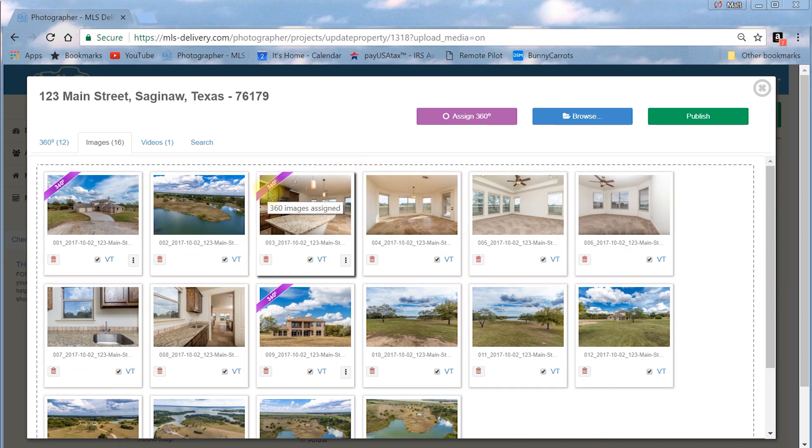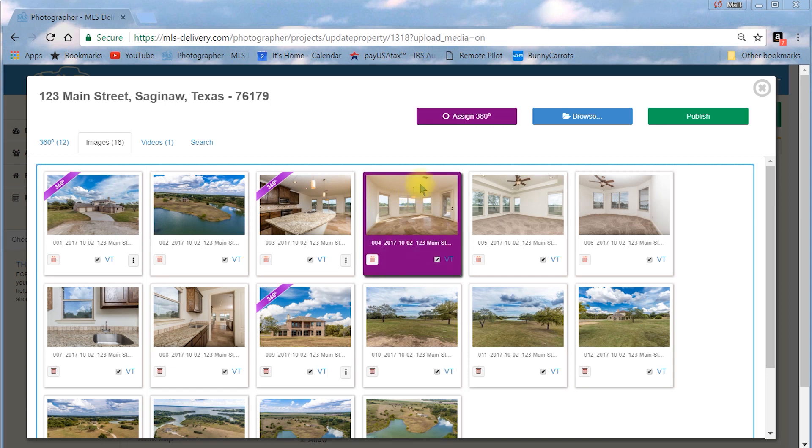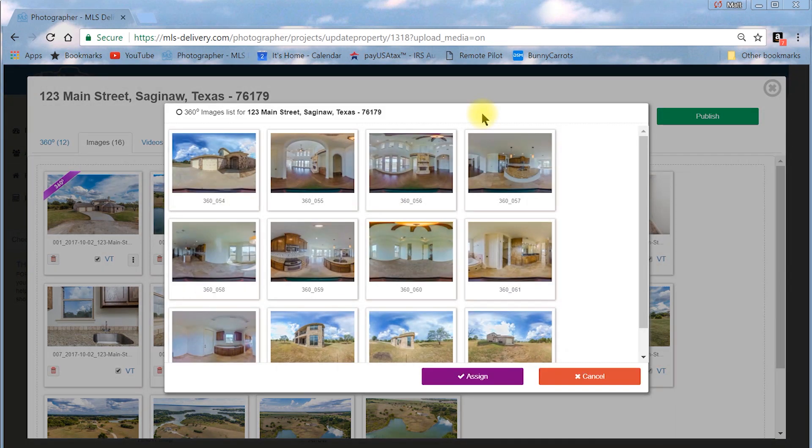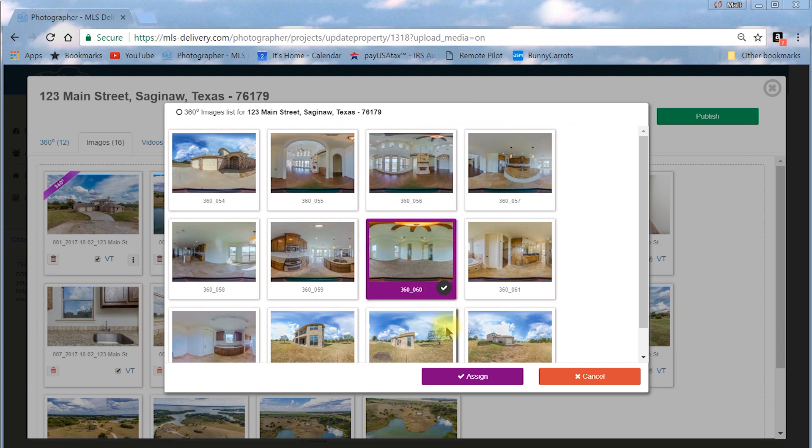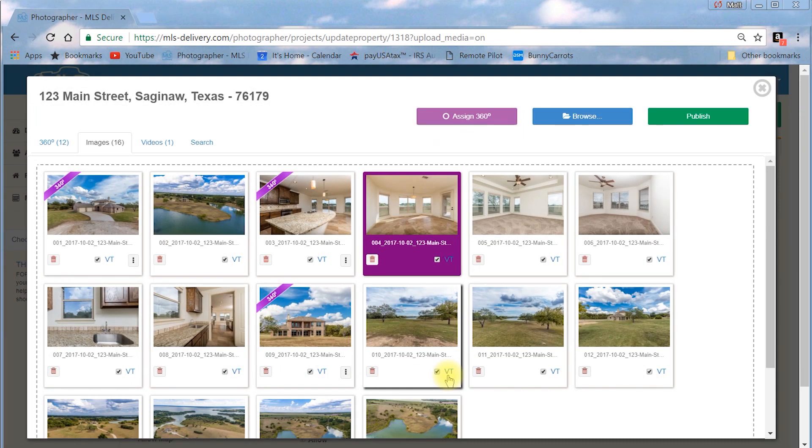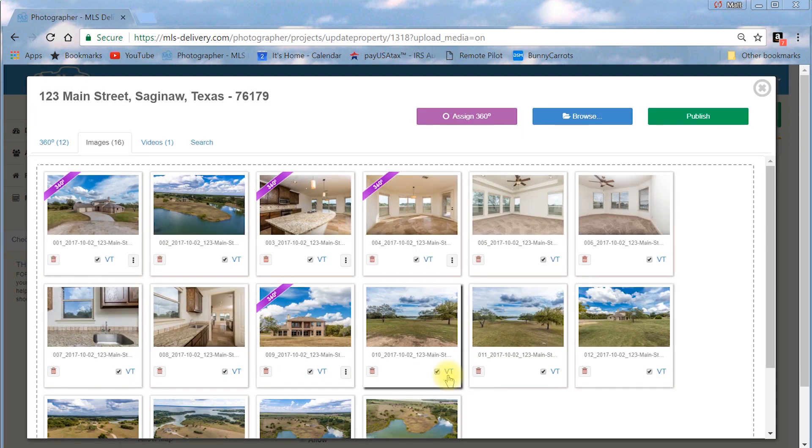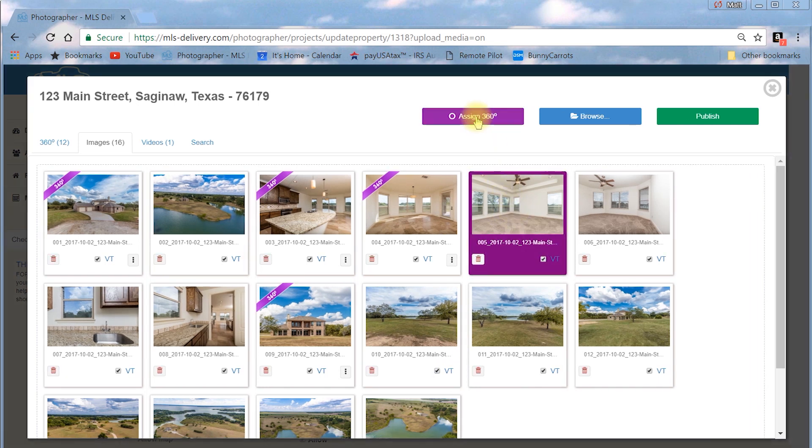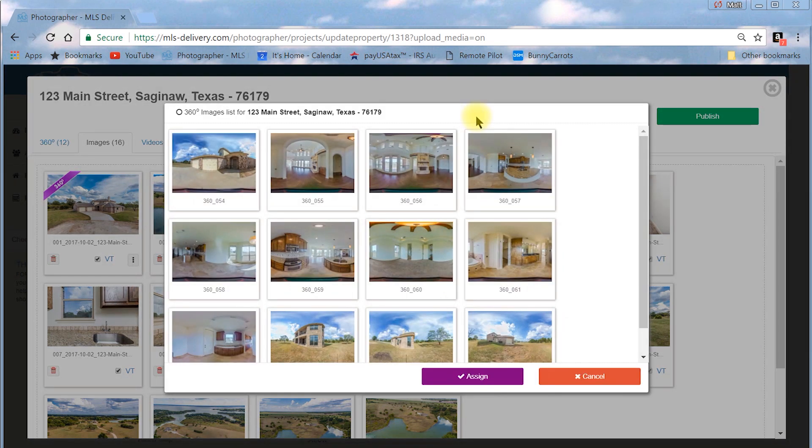This launches the 360 selection pop-up. Choose the related 360 images and then click the Assign button. You may have multiple images linked to one 360. The Property Media Manager work area displays images linked to a 360 with a purple banner.